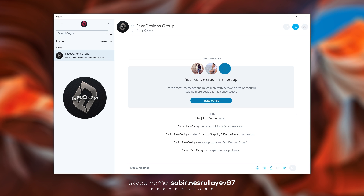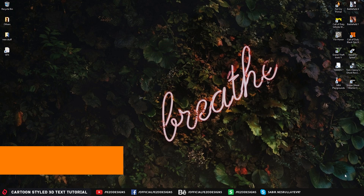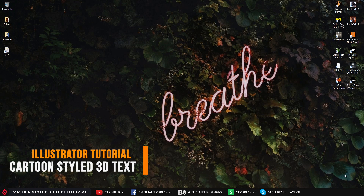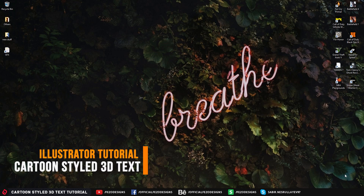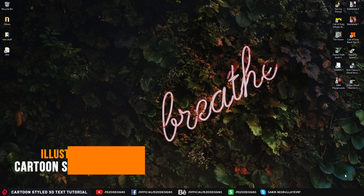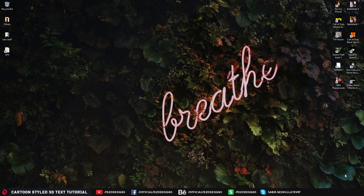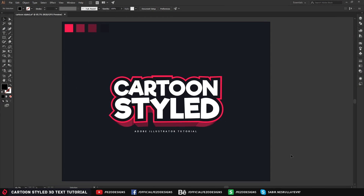And if you want a new video from me or need help, you can ask in that group — my Skype name is in the description below. Good luck and keep watching the video. Hey, what's up you guys, Fezo here, welcome back to another Illustrator tutorial. In this video I am going to teach you guys how to create a cartoon style 3D text in Illustrator, and here is an example of what we are going to learn today.